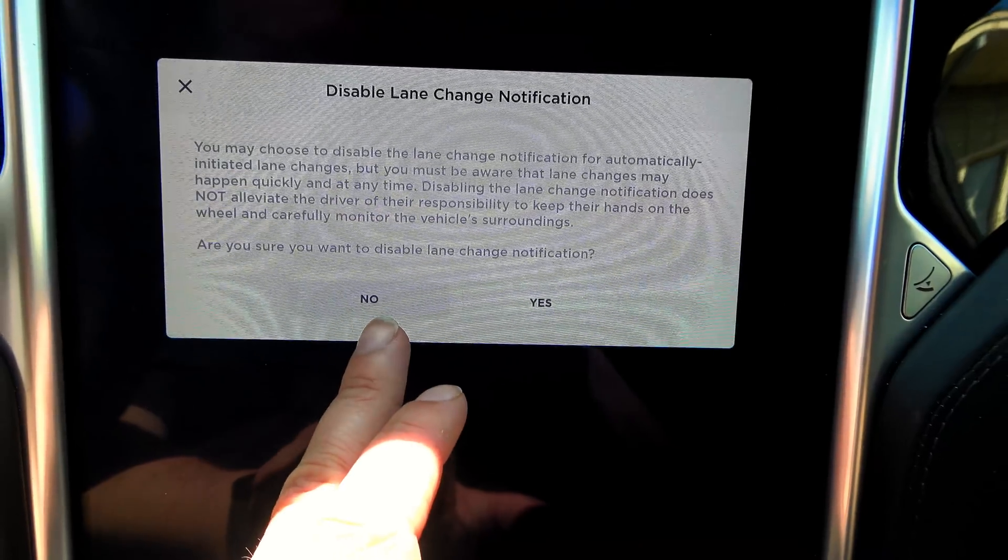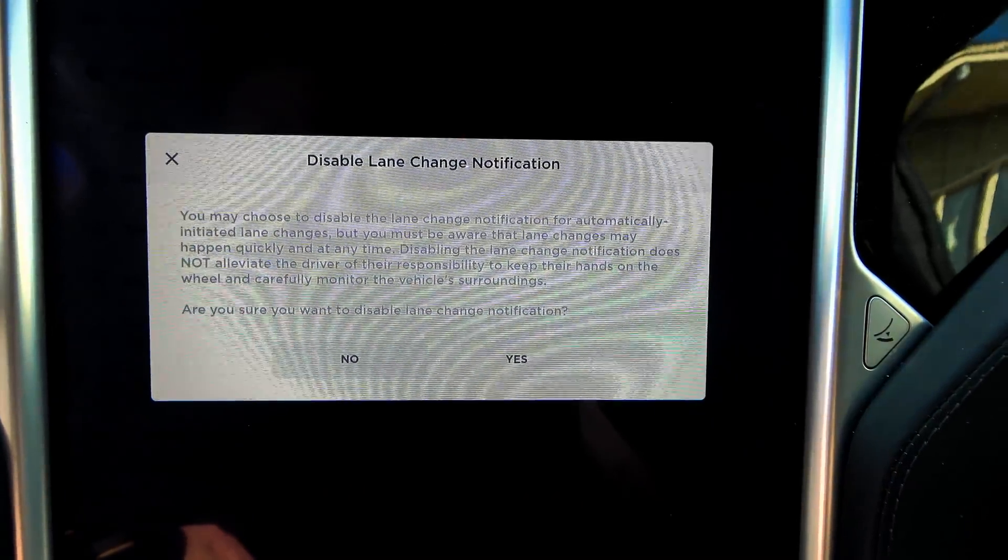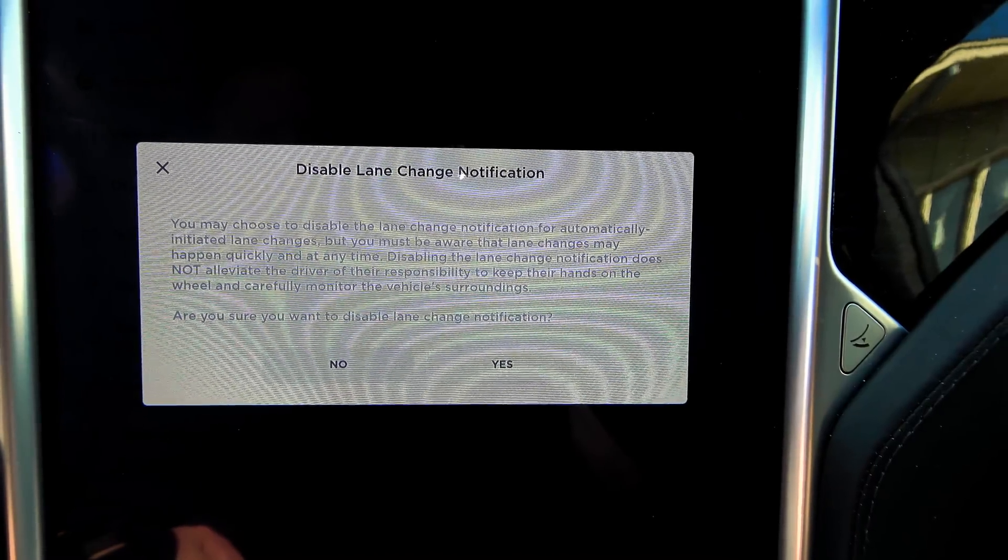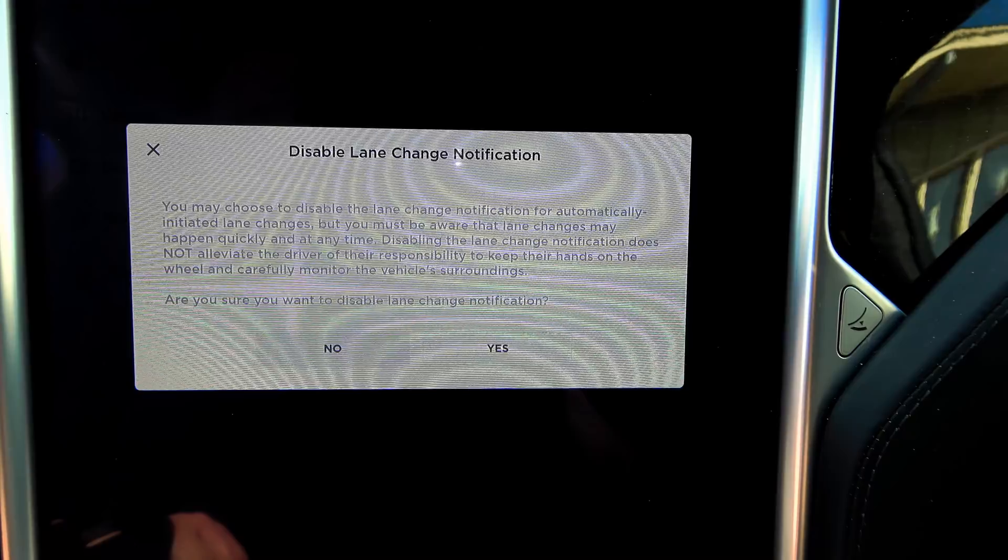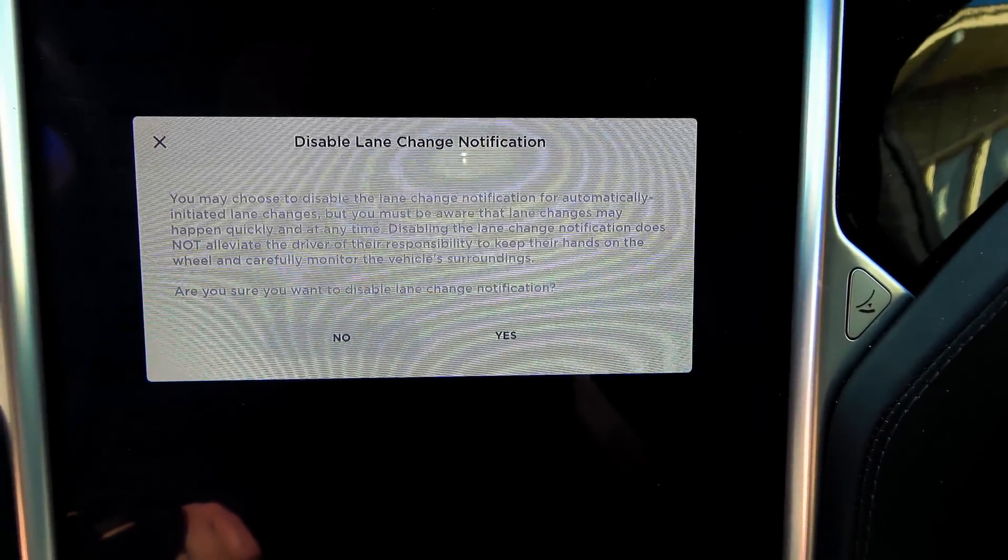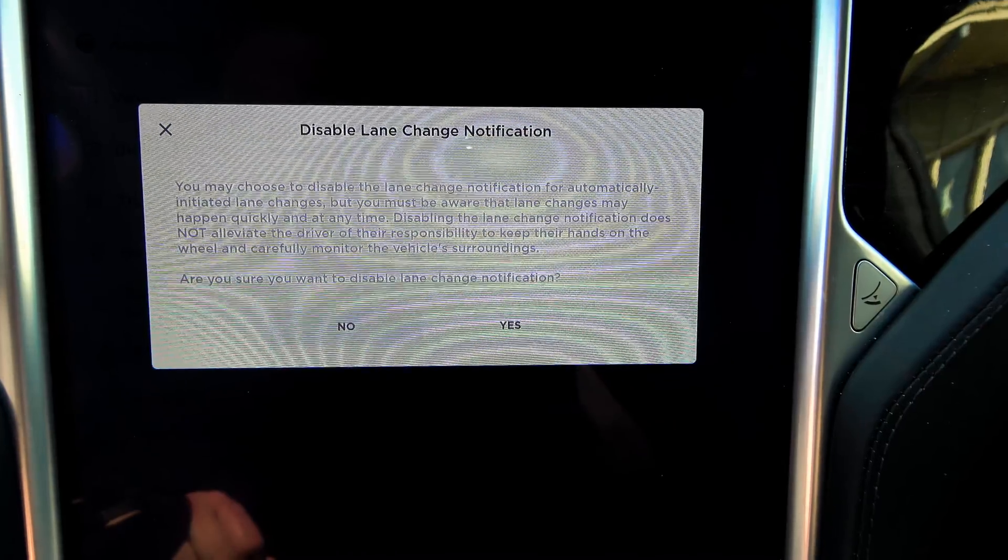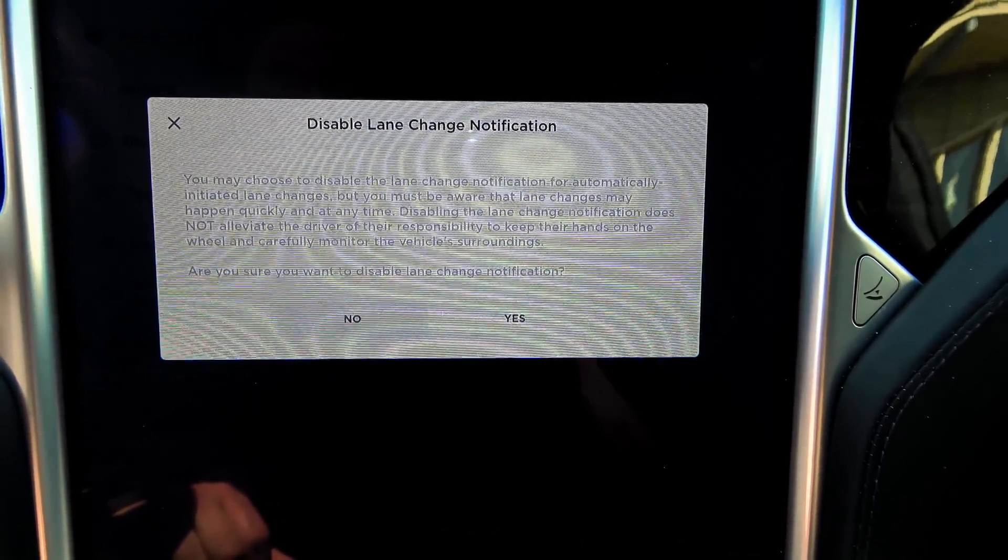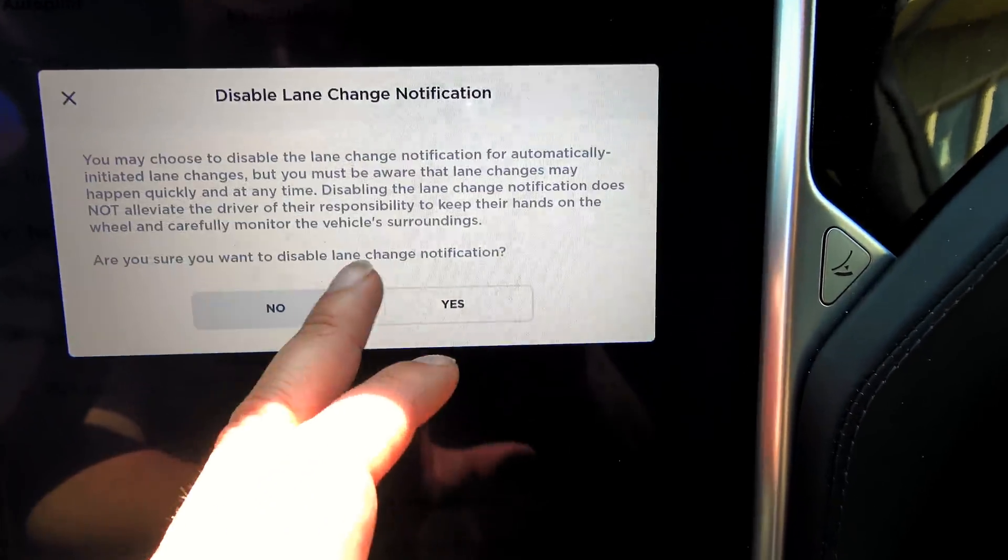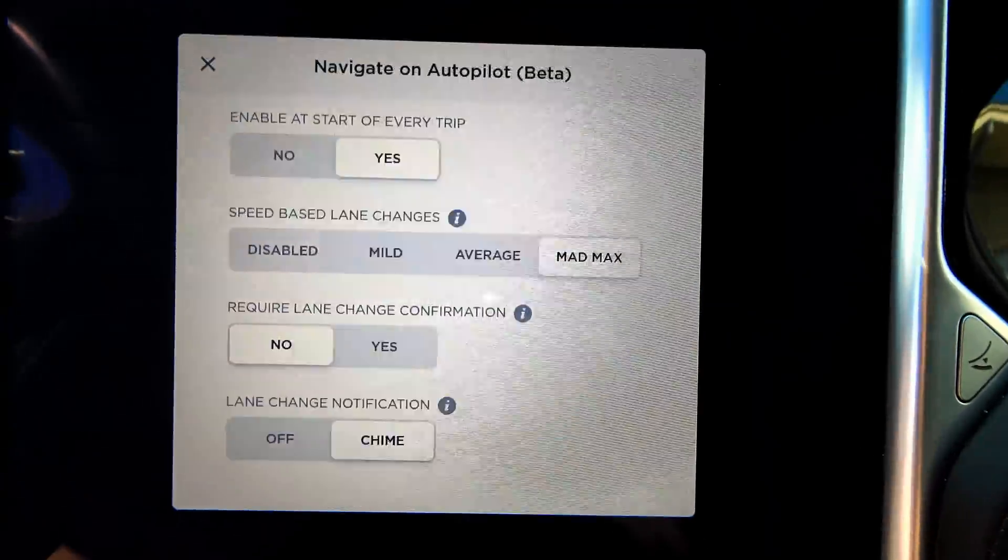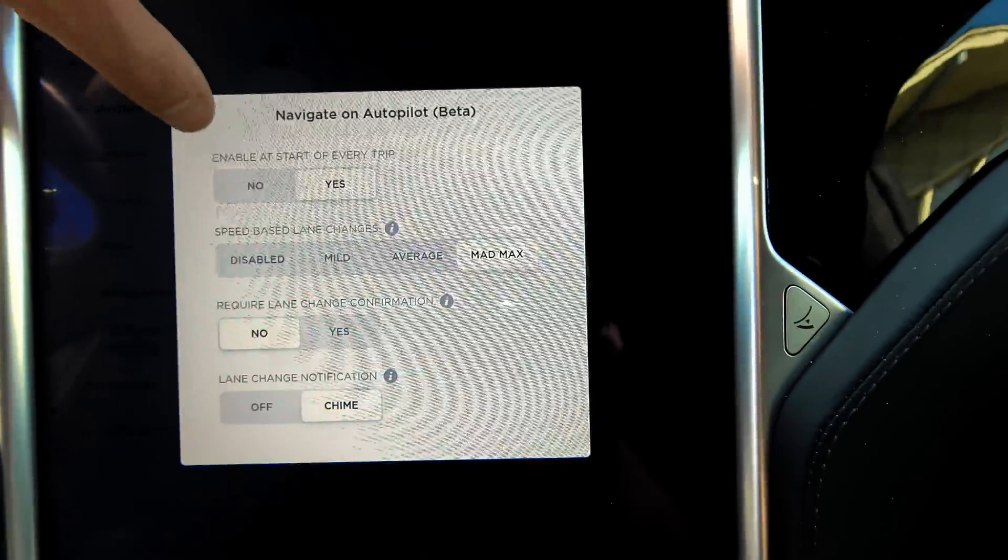Lane change, disable lane change notification. You may choose to disable the lane change notification for automatically initiated lane changes. But you must be aware that lane changes may happen quickly and at any time. Disabling the lane change notification does not alleviate the driver of their responsibility to keep their hands on the wheel and carefully monitor the vehicle's surroundings. You know what? I actually want to leave that on, at least until I'm used to it. So, that is pretty cool.